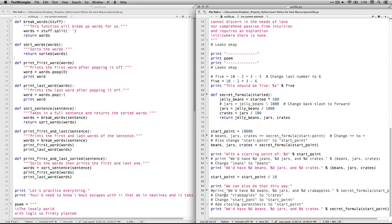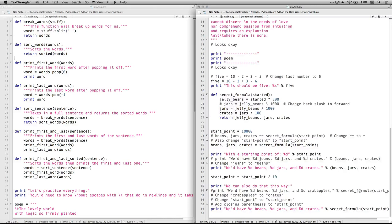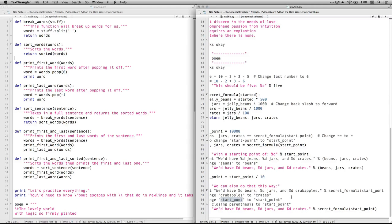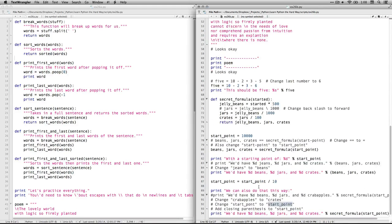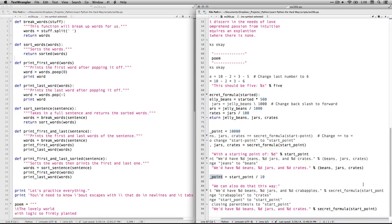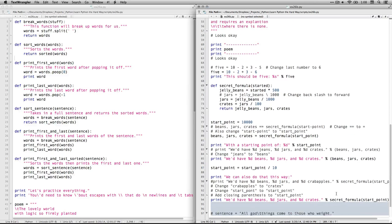Then we have this other option. We have so many beans, jars, crab apples, and secret formula information here. Crab apples right here should be crates. So I change that. Start haunt. That's a typo. That needs to be start point. So it refers back to this variable we have right here. And there's no closing parenthesis. So I needed to add that right there. And with that, that one's good.